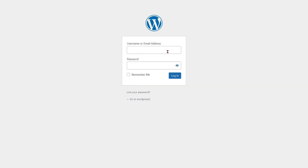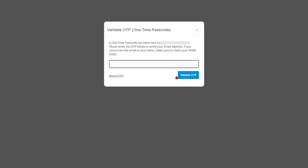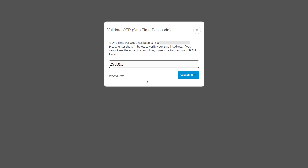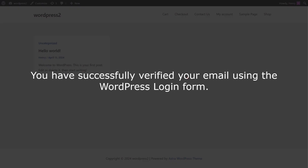Now go to the WordPress login form and enter your login credentials, then click on the login button. A pop-up will appear prompting you to verify your identity. Enter the OTP that you received in your email in the verification code field, then click on the validate OTP button. You have successfully verified your email using the WordPress login form.